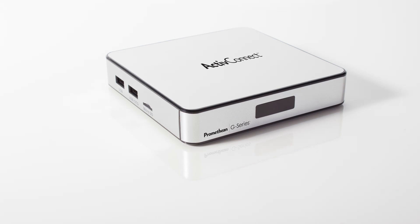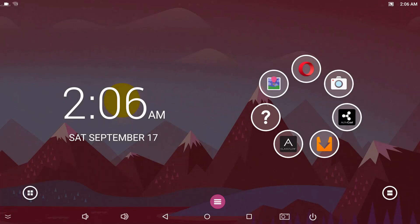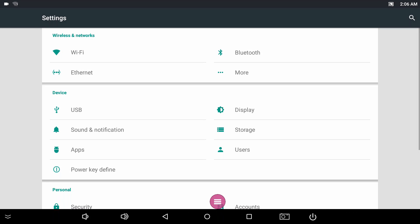The ActiveConnect G-Series has a built-in Wi-Fi antenna. To connect to a wireless network, swipe from the left and tap the gear icon or tap the apps icon. Select Settings and Wi-Fi.